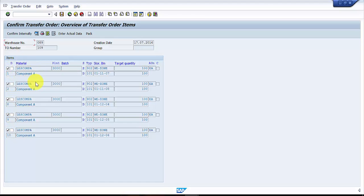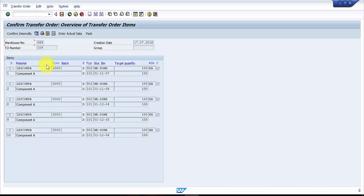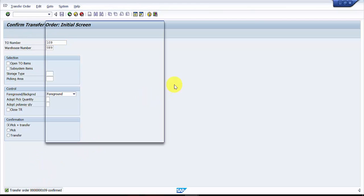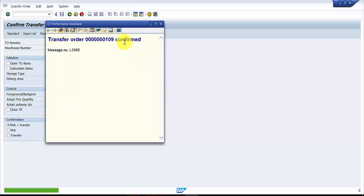Now I'm going to confirm all of these at one single shot. So for that, I'm not going to make any changes. I just have to press confirm internally and then I just have to save it. Now here this is the transfer order line. It says that the transfer order is already confirmed. You can see the message we have got: transfer order confirmed.